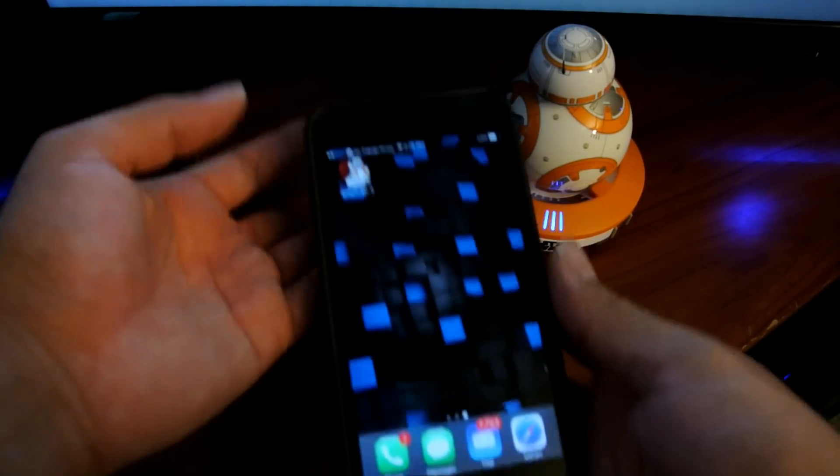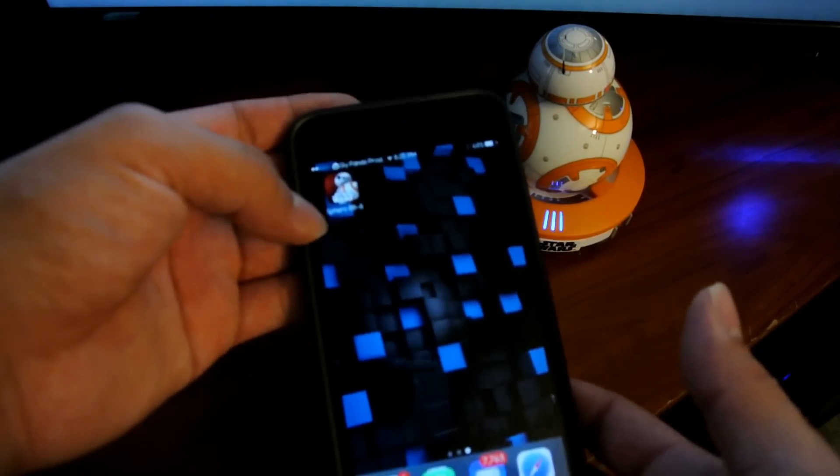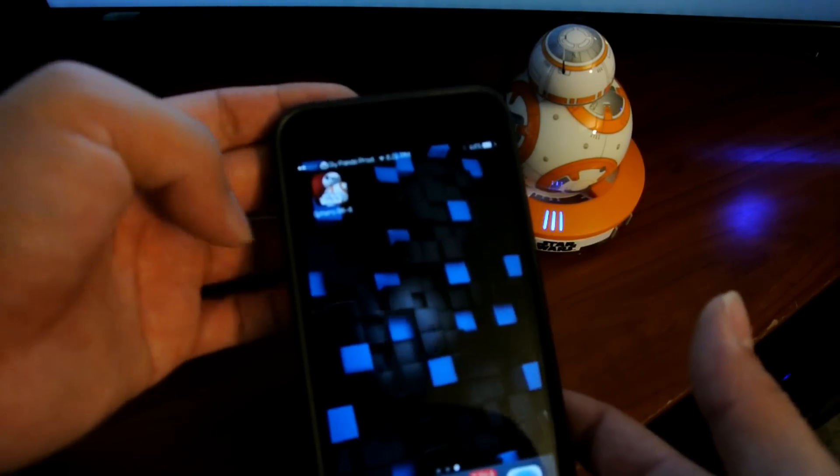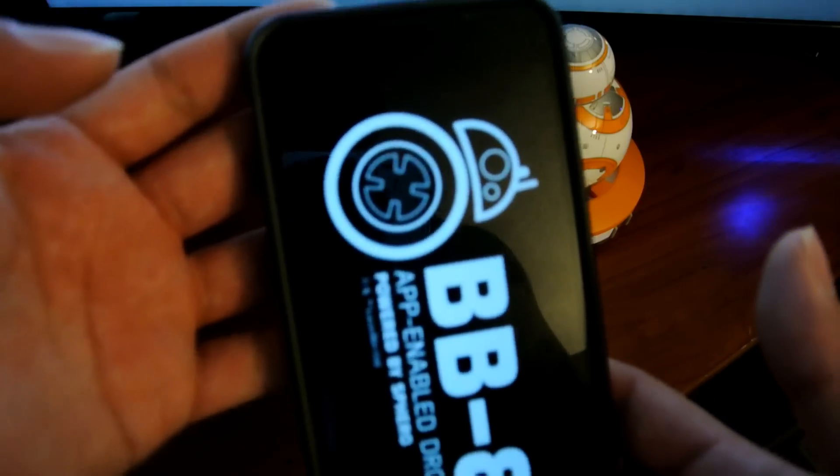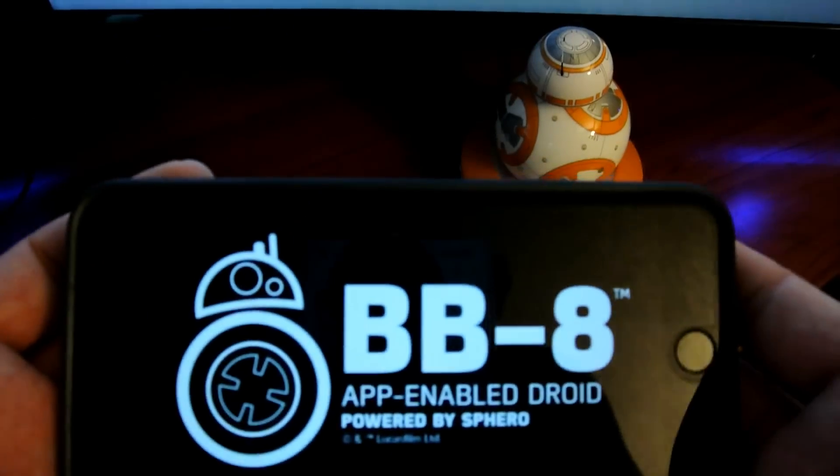Alright, this is the BB-8, and we're going to play with it for a little bit. Go to the app, start it up.